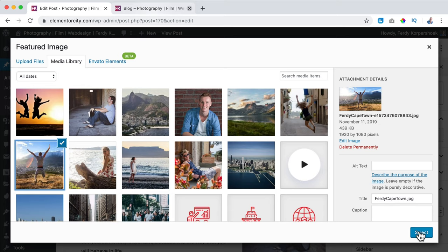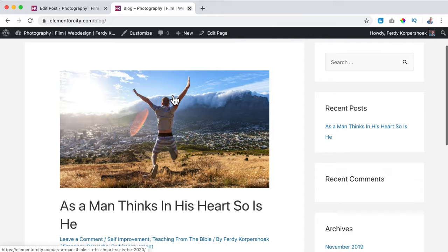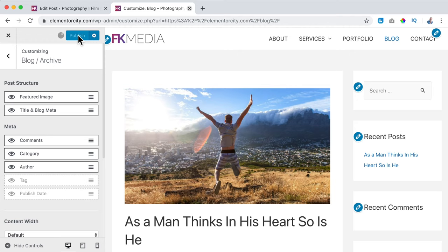I click Update, close this, remove the featured image and select it again — now it's 1920 by 1080. I select it and update. After refreshing, it looks better. I want to get rid of the tags so I go to Customize, Blog, Archive Page, turn off tags, Publish, and close.